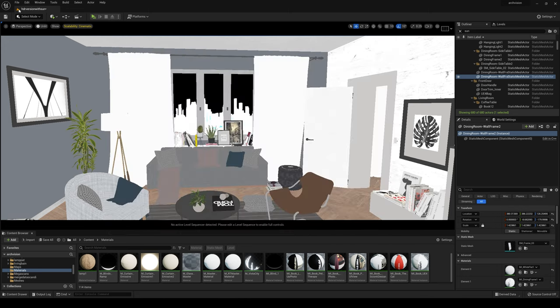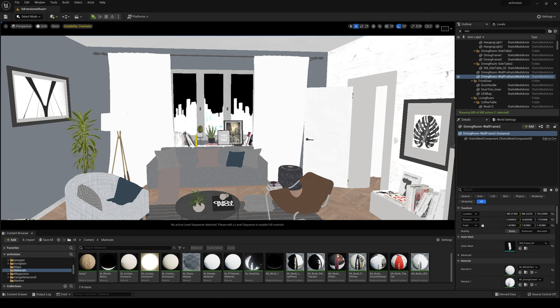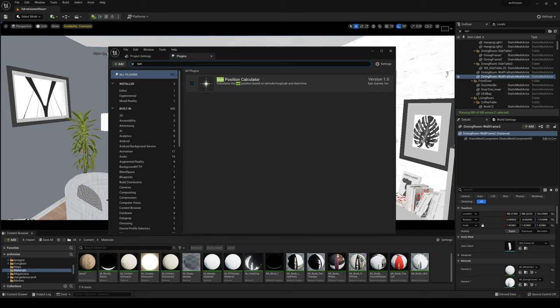Another thing to do is to go in Plugins and just search for Sun. Be sure to enable Sun Position Calculator.